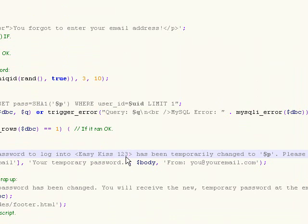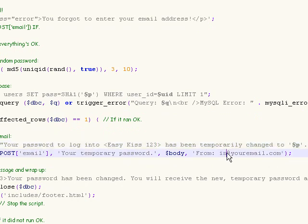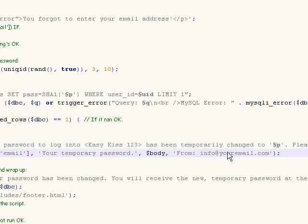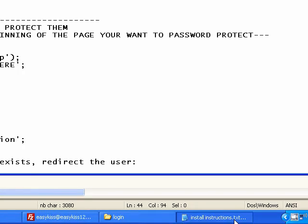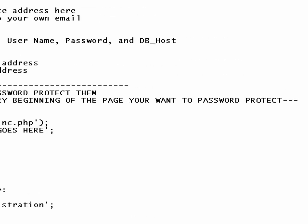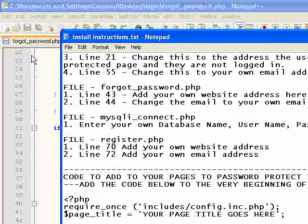And save that on line 44. Once again, put your own email. Info at easykiss123.com. And so we can save that and close it.